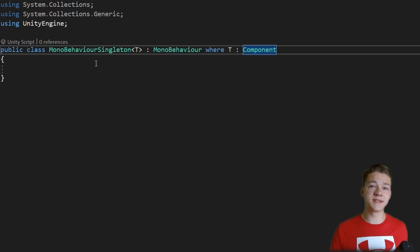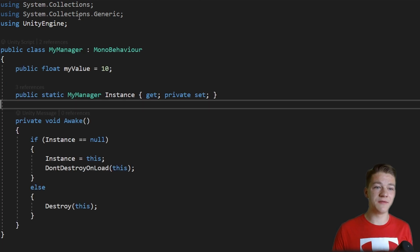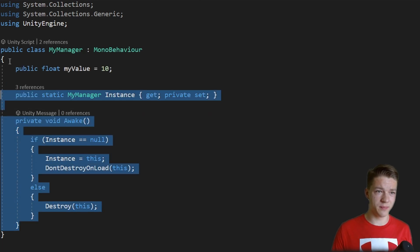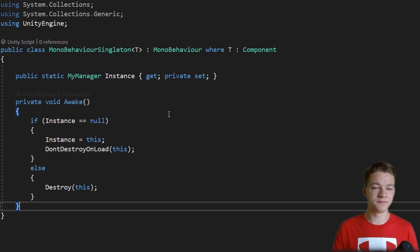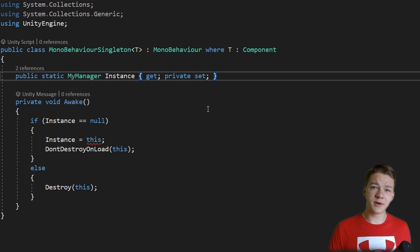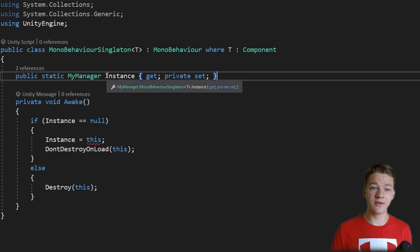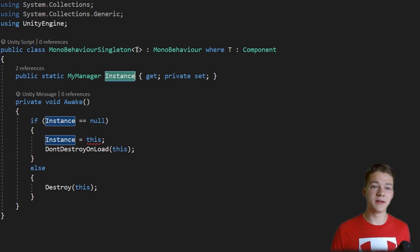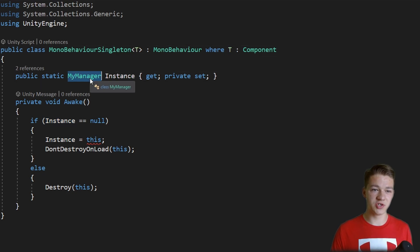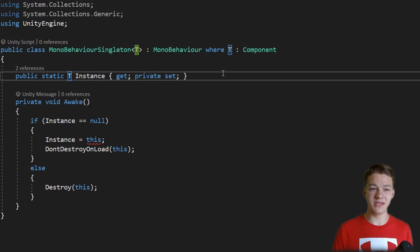Now we can just take in all of the singleton code that we have in the myManager, so I will just copy it and paste it into the MonoBehaviourSingleton. Here not much is going to change. When we are storing a reference to the instance, the type should be the type that we define the class with, so that should be the type T.